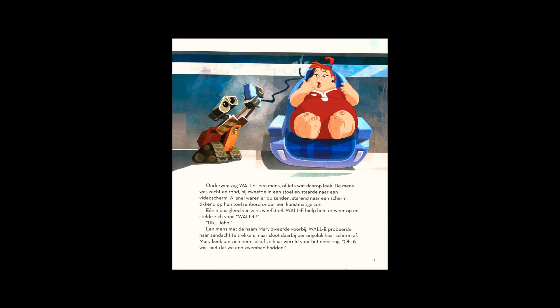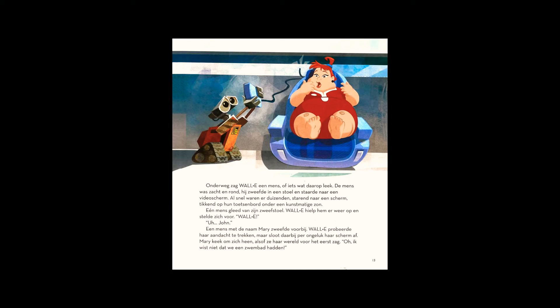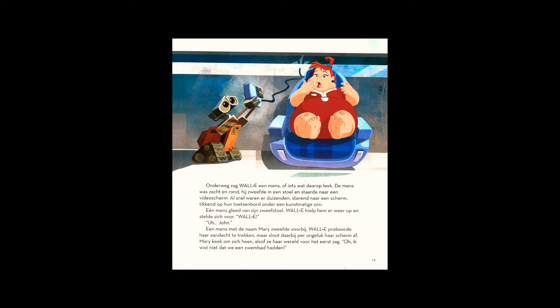One human oozed off his chair. WALL-E helped him back on and introduced himself. A human named Mary floated by. WALL-E tried to get her attention, but accidentally shorted out her screen. Mary looked around, as if seeing her world for the first time. I didn't know we had a pool.